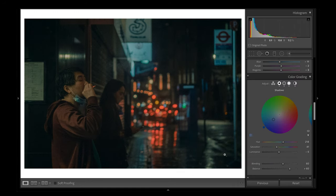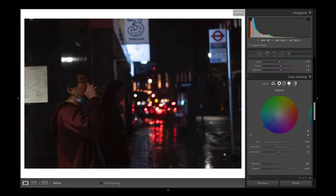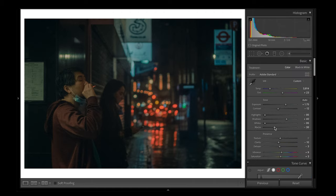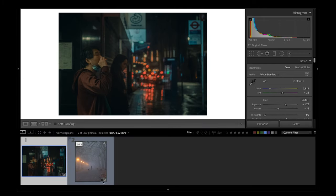That's the first image edited. This was the original and here is the cinematic edit for this photo. As you can see, we've added a bit of teal and blue into the shadows and mid-tones; the highlights and the blacks aren't that far away. I'm happy with that one. Let's go over to the second image.